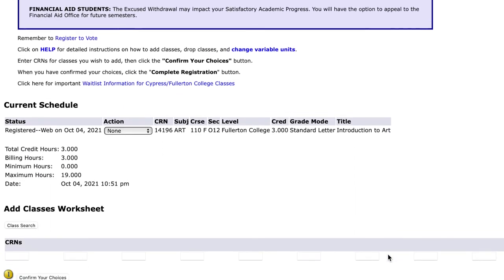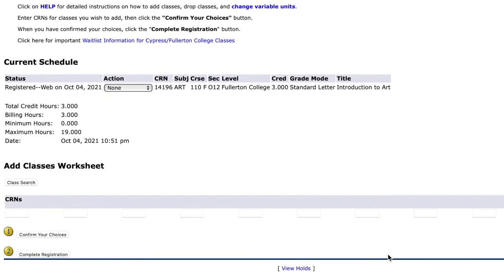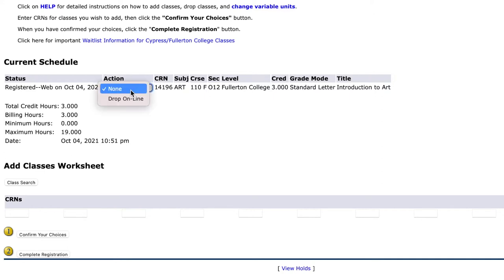After clicking Submit, you will then see the Current Schedule page. When you get here, you will click the drop-down menu next to the class you would like to drop underneath Action. Then, on the drop-down menu, please click on Drop Online.